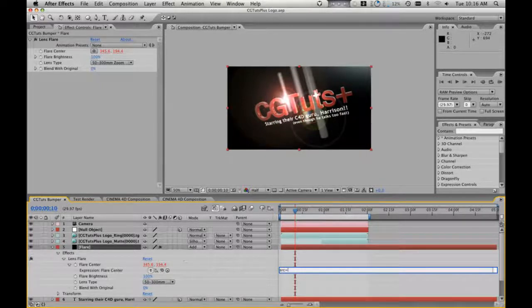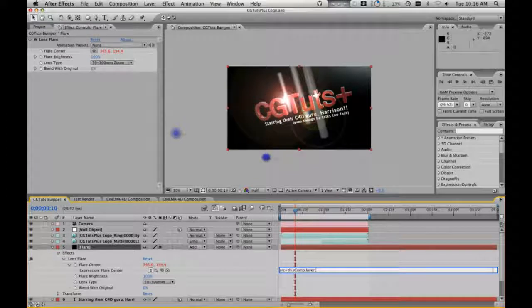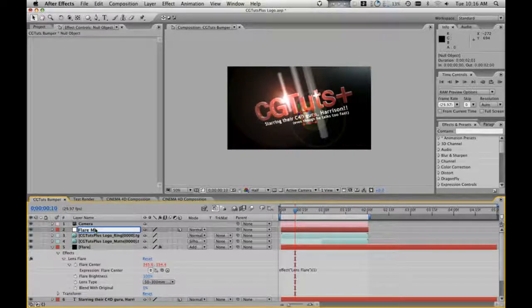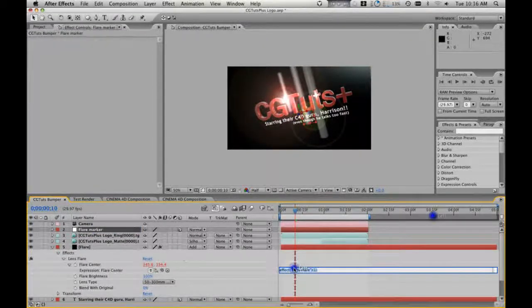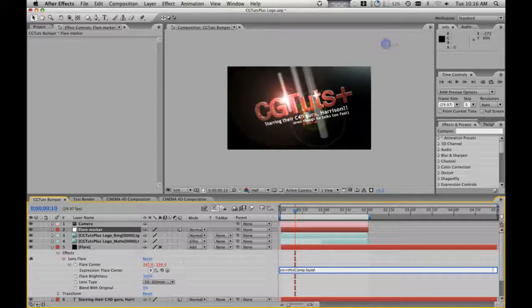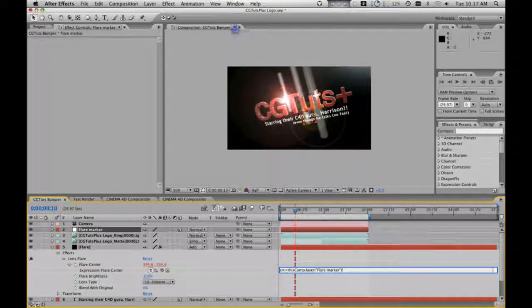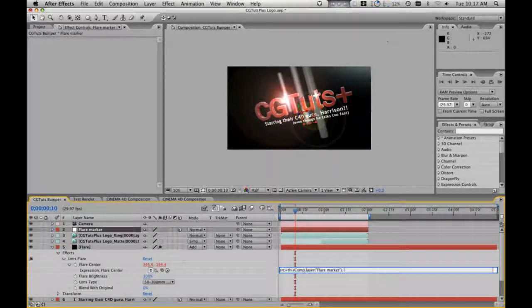This is one I use all the time. It's going to be: source = thisComp.layer — which means we're going to choose the source of what we're doing, where we're getting these values. Let's change this, let's call this 'flare marker'. Source equals thisComp.layer — all we're saying is it's just like the folders in your computer: C drive, my documents. All it's saying is that in this composition there's a layer called flare marker, and we're going to semicolon — which means end that line.